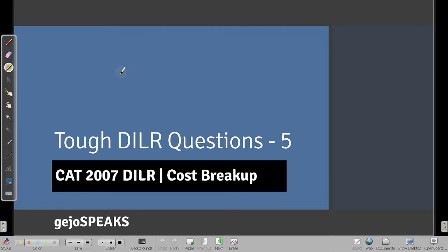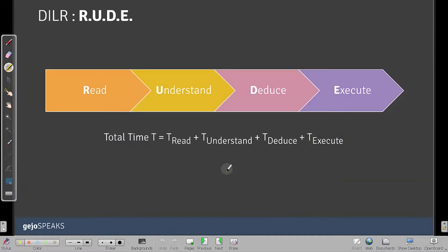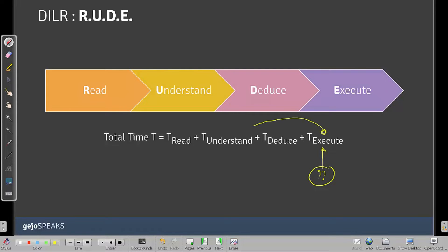Hi, this is Jeejo. In this Tough DLR Questions number 5, we will look at a CAT 2017 DLR question on cost breakup. This particular question is not that difficult, but many people found it challenging because of what is required to execute it — understanding what the question is asking and what kind of understanding is needed from the data set.